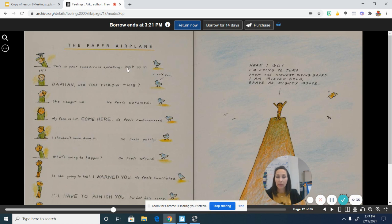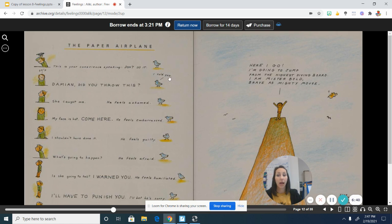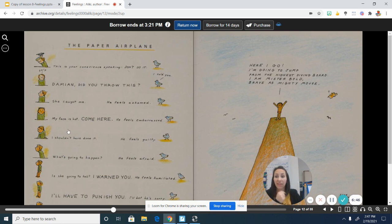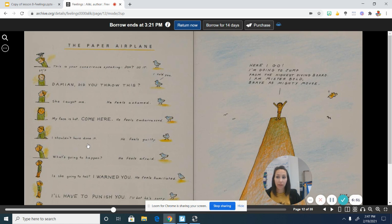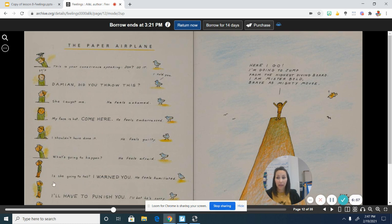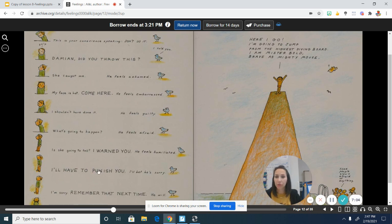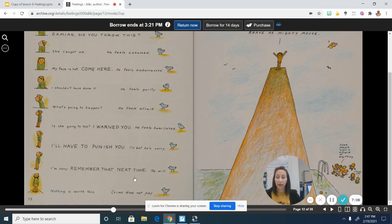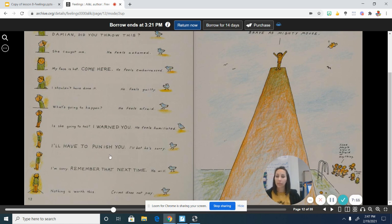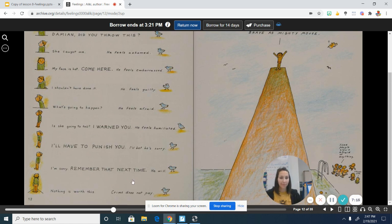This is your conscience speaking. Don't do it. Damien, did you throw this? I told you. She caught me. He feels ashamed. My face is hot. Come here. He feels embarrassed. I shouldn't have done it. He feels guilty. What's going to happen? He feels afraid. Is she going to tell? I warned you. He feels humiliated. I'll have to punish you. I'll bet he's sorry. I'm sorry. Remember that next time. He will. Nothing is worth this. Crime does not pay.